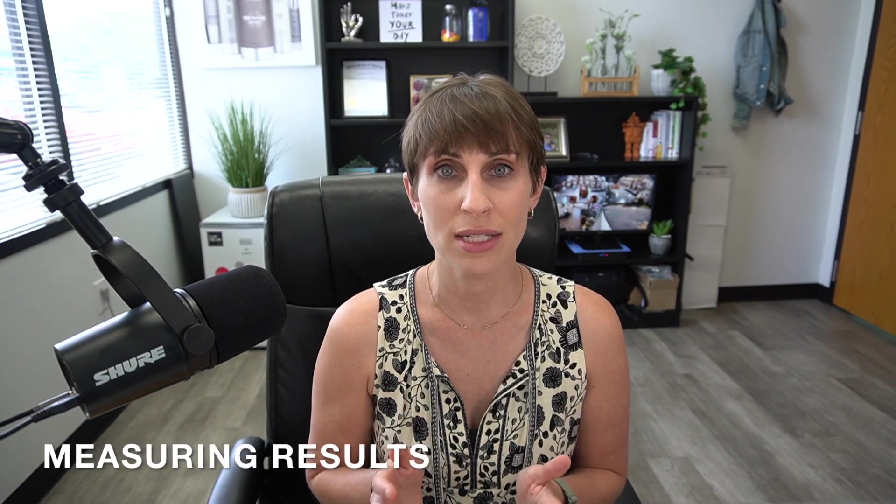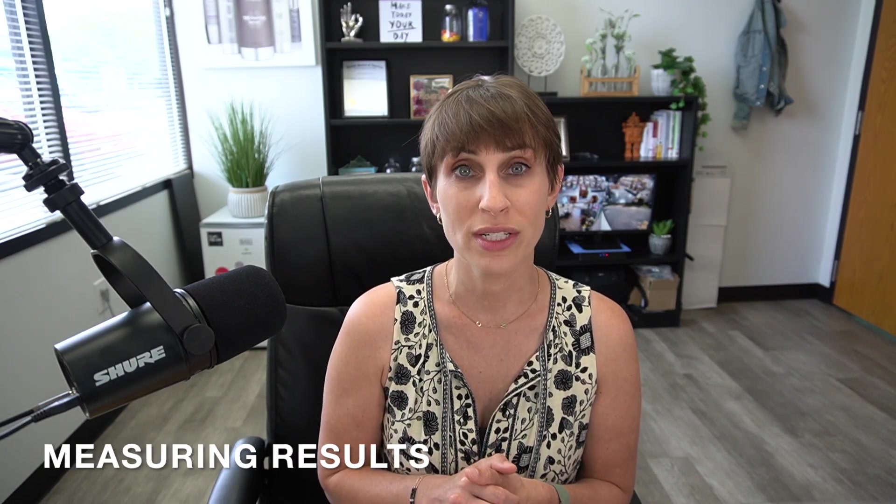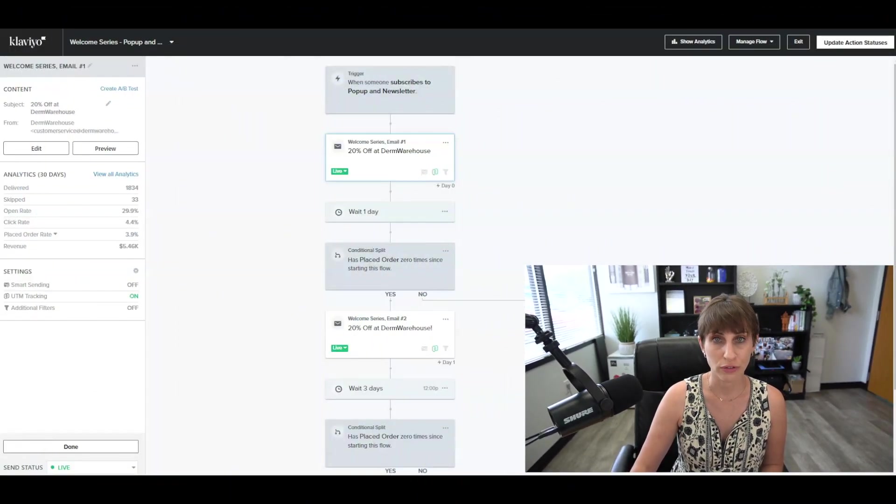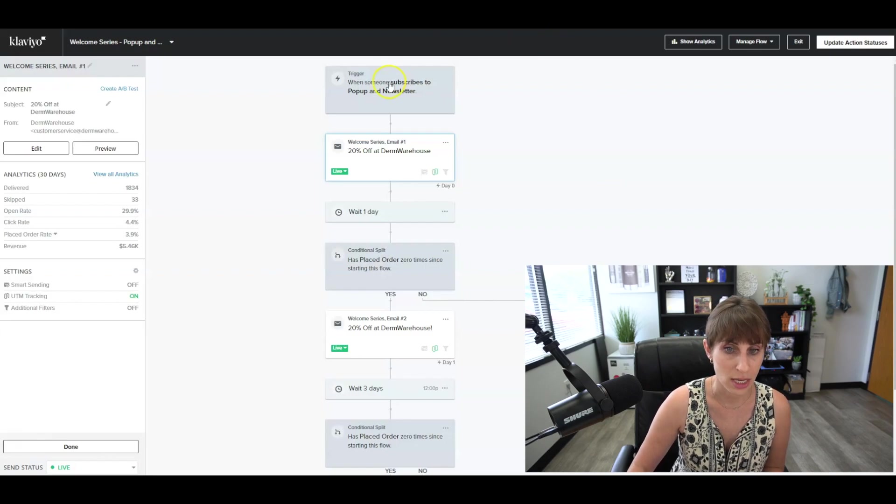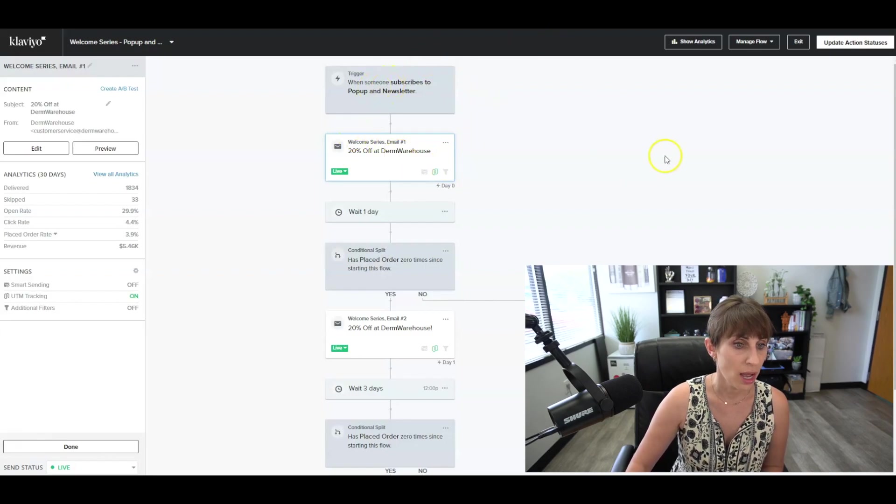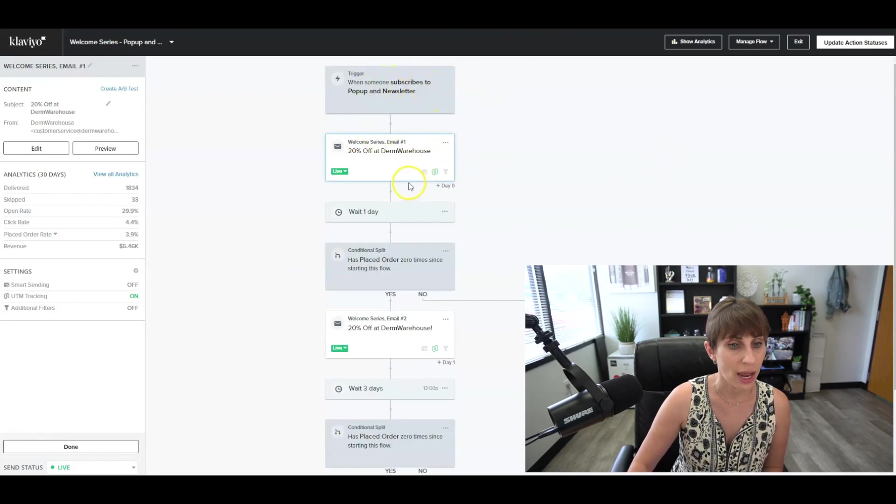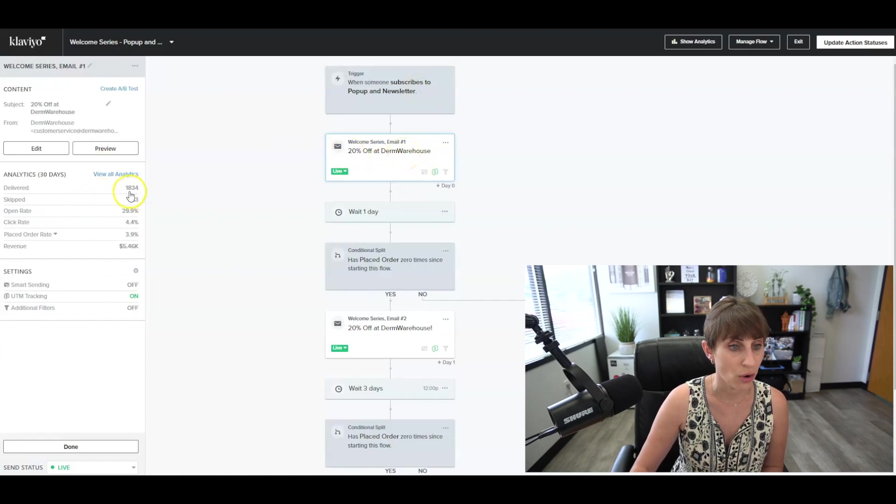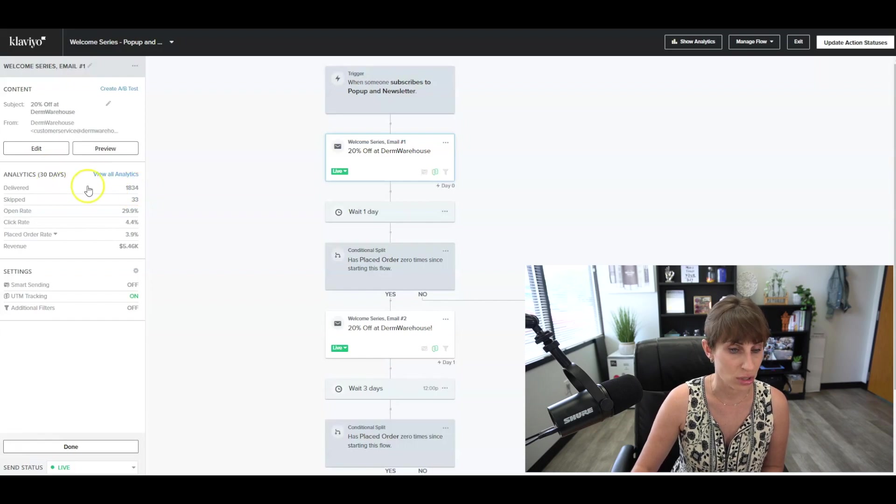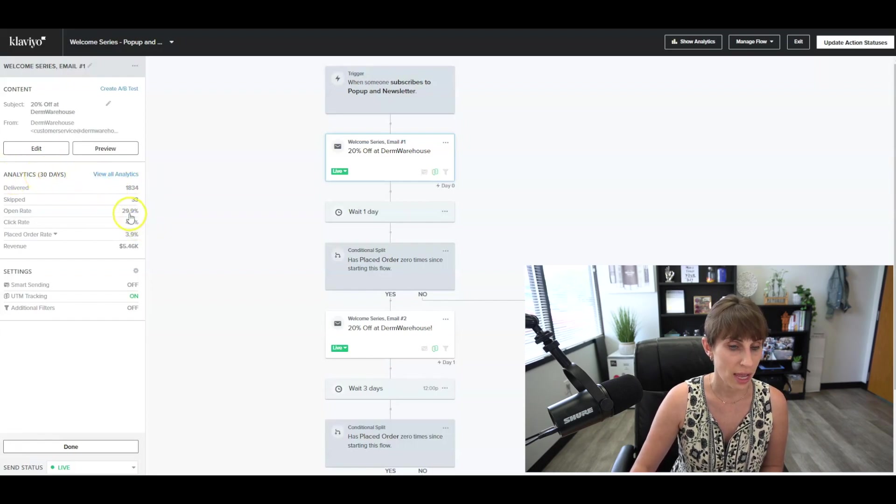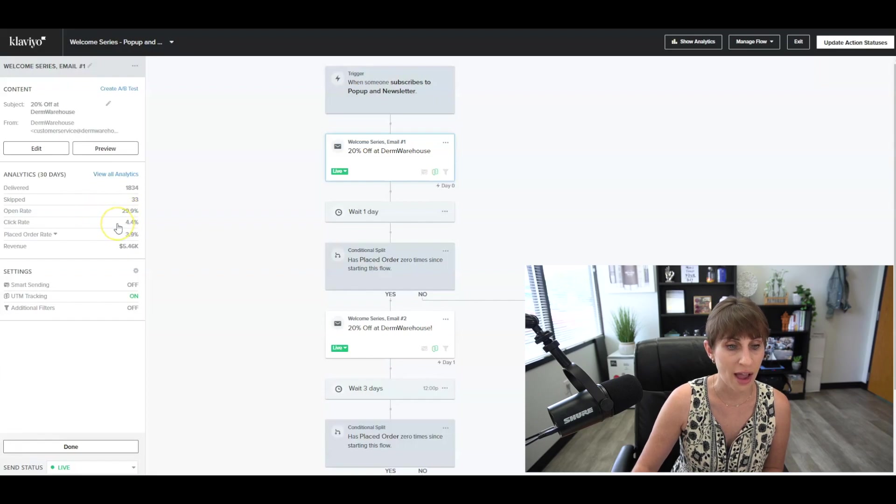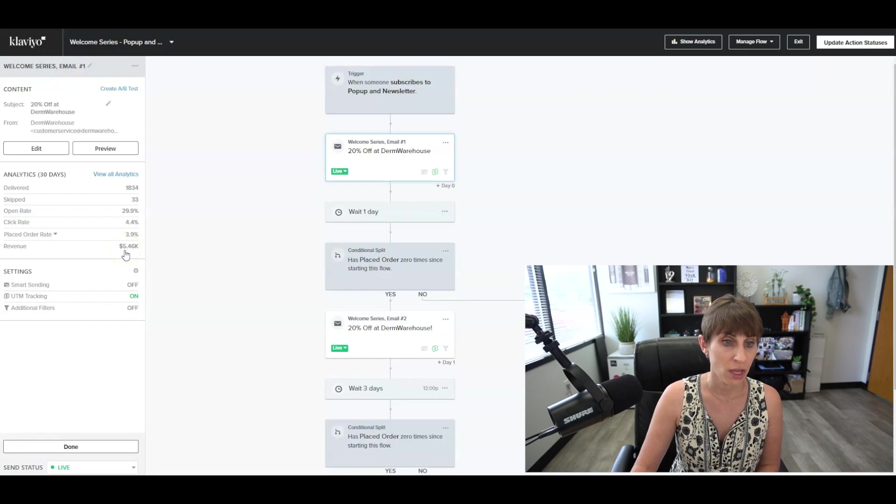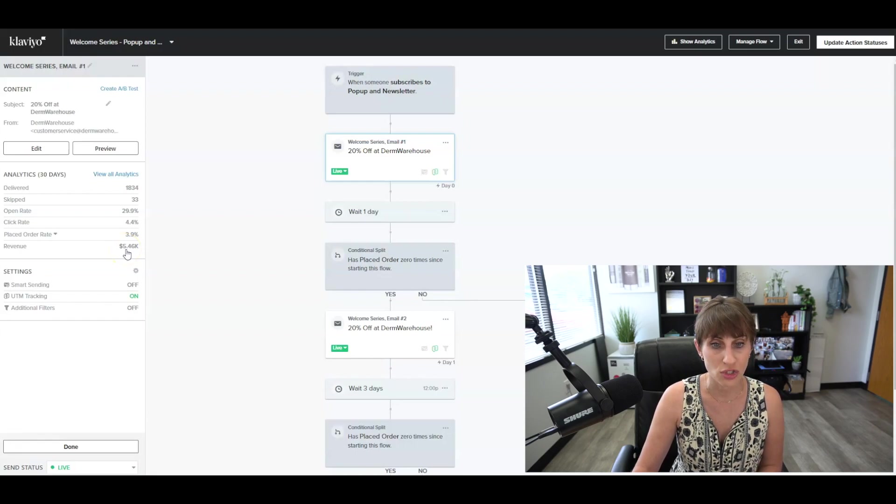Now I kept telling you that you were going to amass a ton of revenue from your flows and you're probably wondering, how do you measure that? Something else that's amazing about Klaviyo is they have really good analytics. So you can come into any one of your flows and here you can see I'm clicking on email one. I can see that 1,834 of these have been sent out over the last 30 days. You can see it has a 30% open rate, a 4% click rate, and we've amassed $5,500 in revenue from this email. You can go in here and drill down on more analytics. So there's just really great data and information.